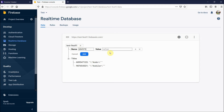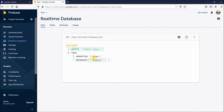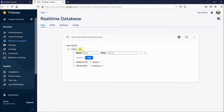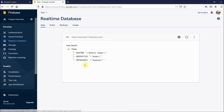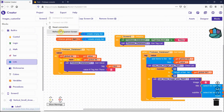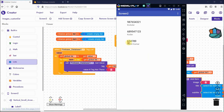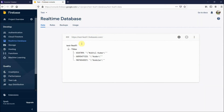I'm adding a new entry inside the 'titles' tag — tag 684789 with my name as the value. After refreshing the companion screen, you can see 654789 with my name now appears in the list.